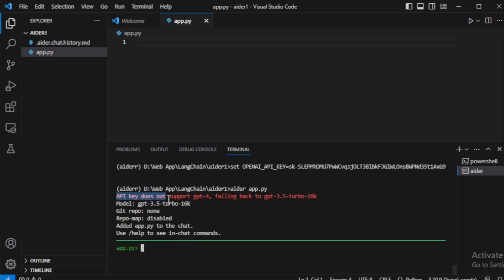Using command AIDR app.py. API key does not support GPT-4, falling back to GPT-3.5-Turbo 16K.